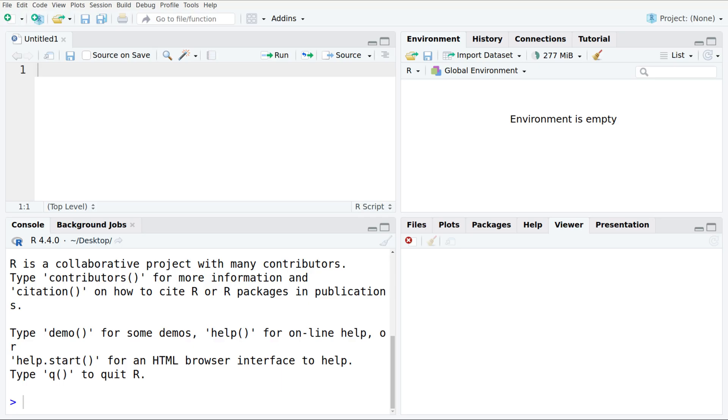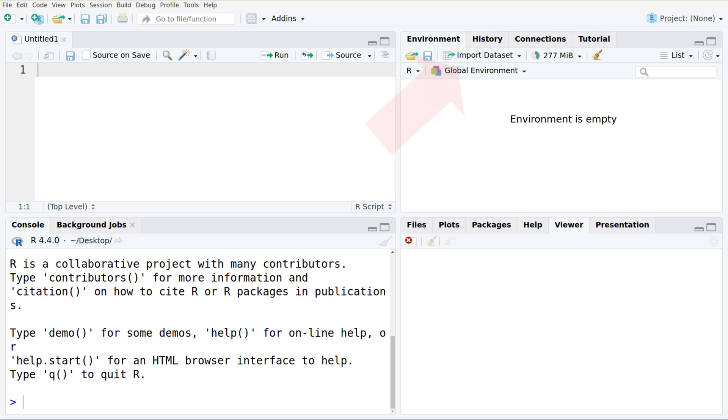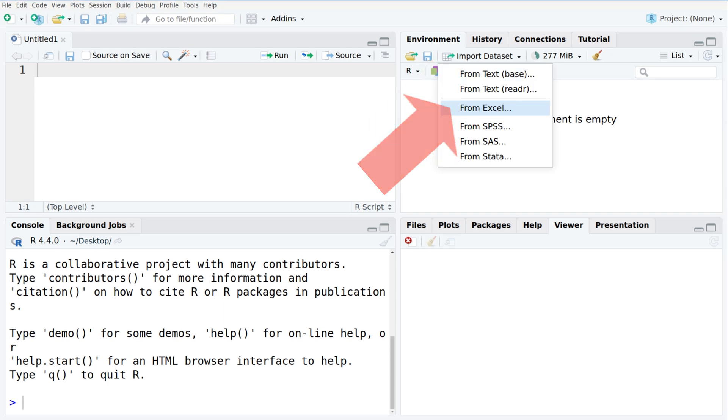The second one is done in RStudio. If you're using R without RStudio, the read-excel package used by RStudio works very well. In RStudio we simply select Import Dataset and then From Excel.